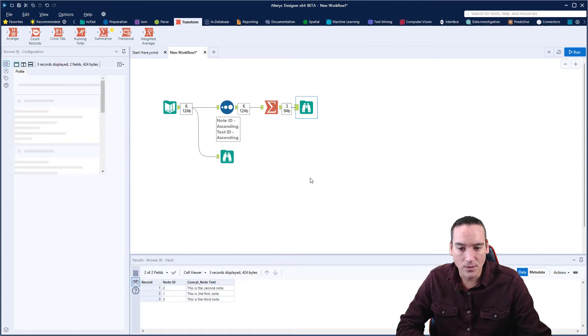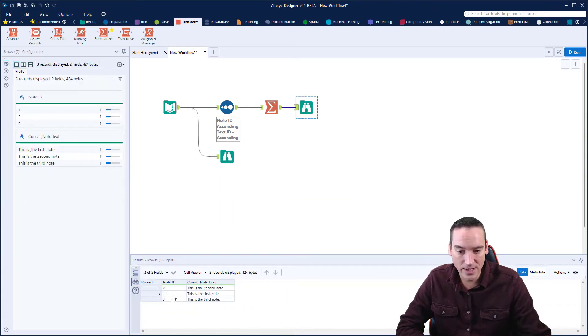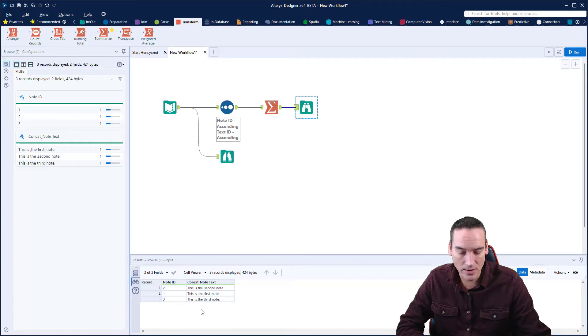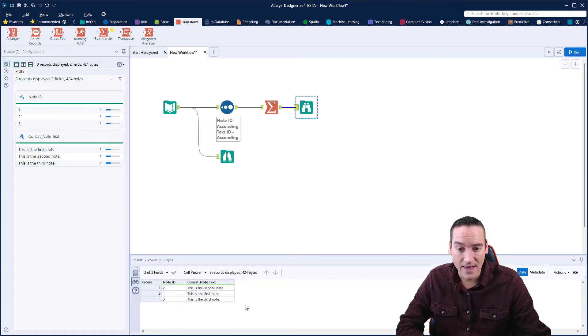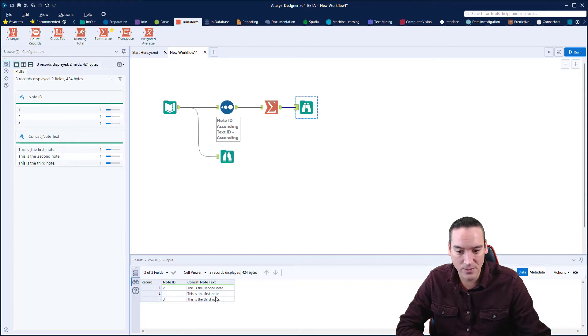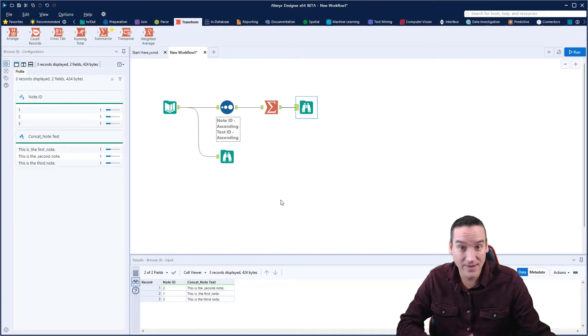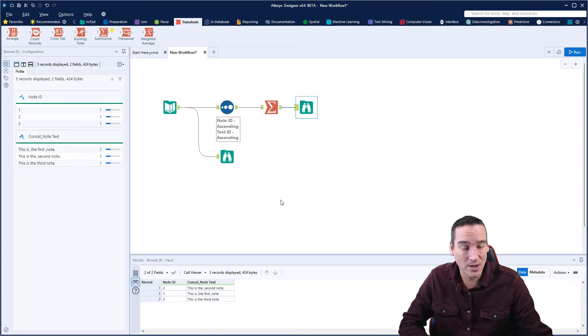So now when we look at the output, you'll notice two things. One, it's not in the note order, which is not really a huge deal, but we can fix that. And then the second thing is that when it concatenated the fields, it put in a separator here, which is a comma, and given that this is text, I don't want there to be a comma in there.